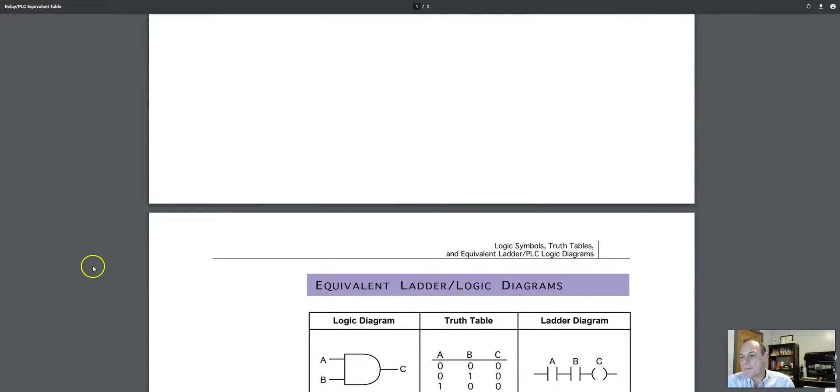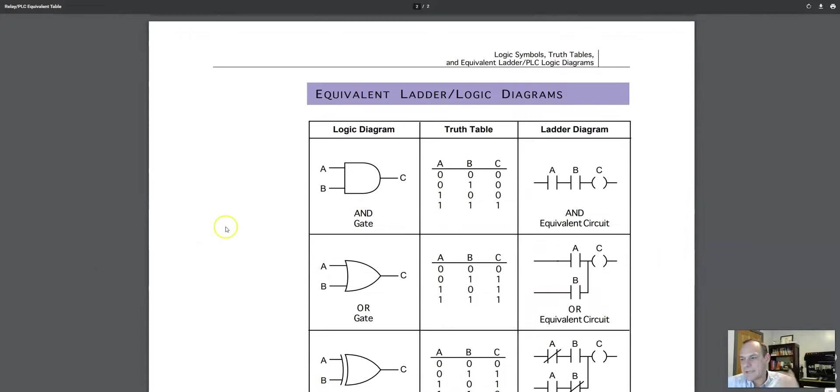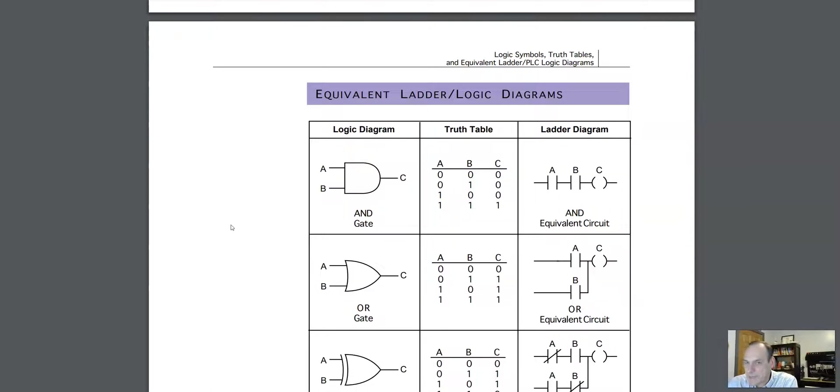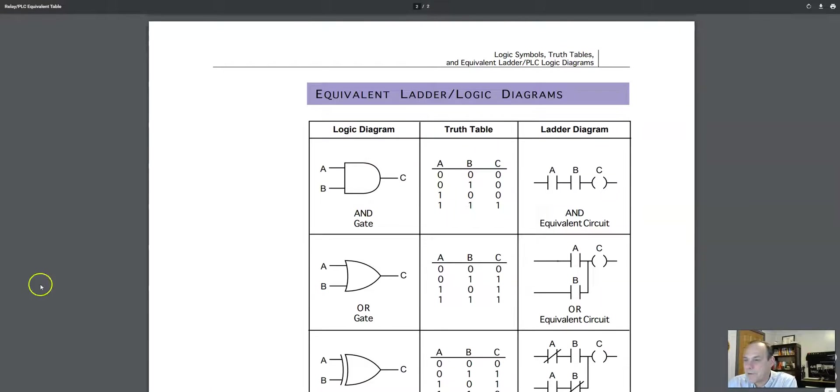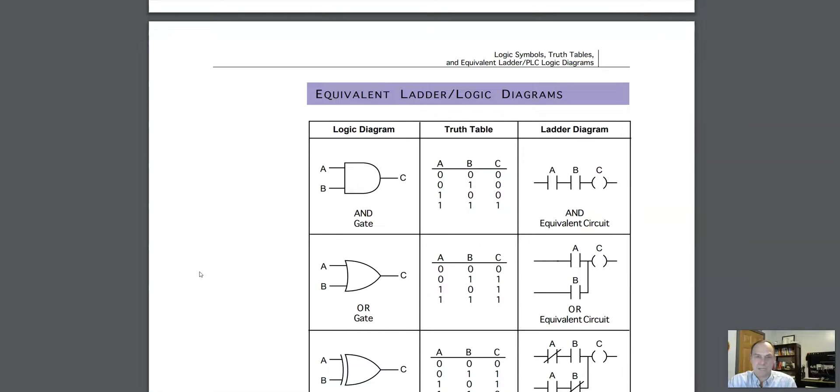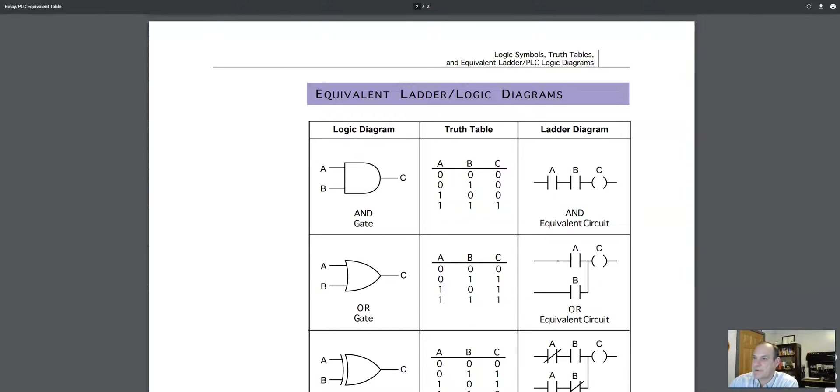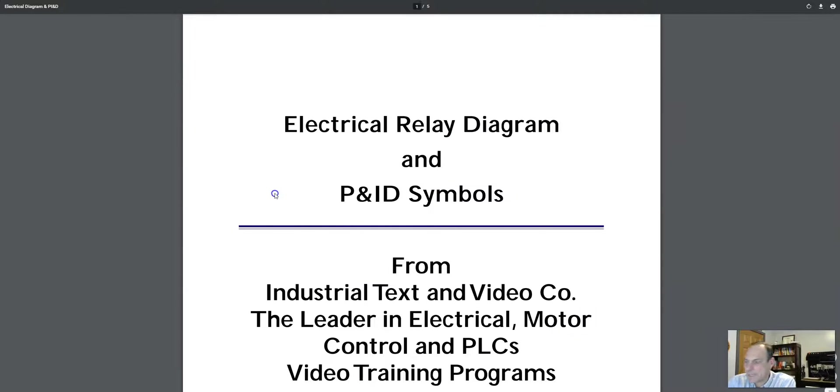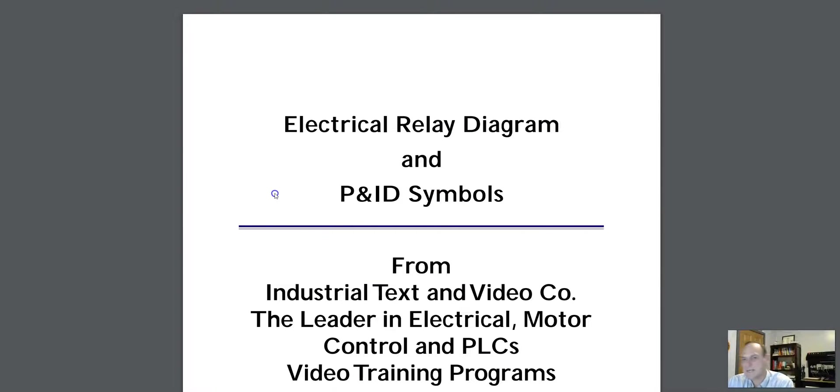Now, for a beginner, some of this is going to be valuable. Some of it's going to be new, but at some point you're going to run into this, and it'd be great to have a reference. And basically, to understand logic diagrams is to have a reference. And that's all this is giving you. All right, so now what do we got? Electrical relay diagram and P and ID symbols.